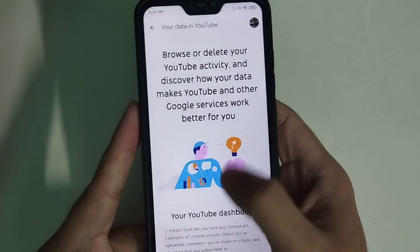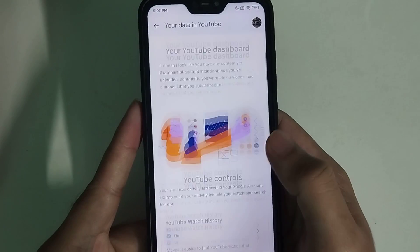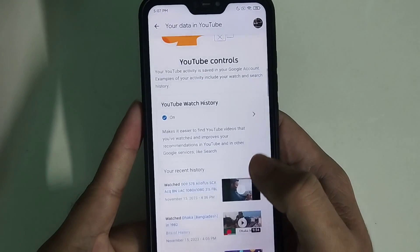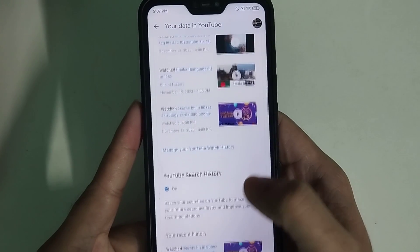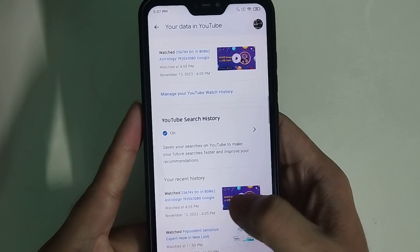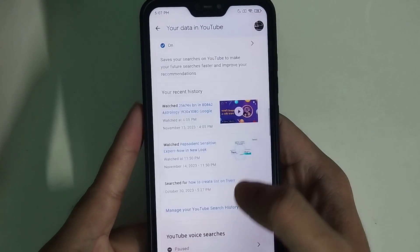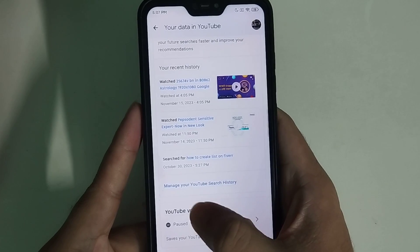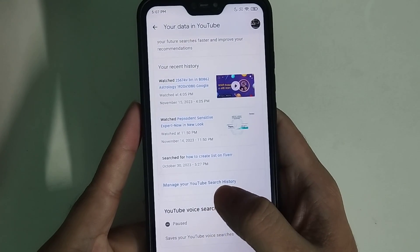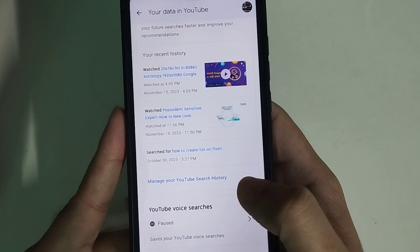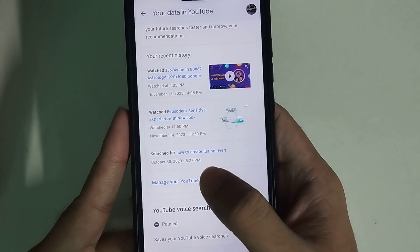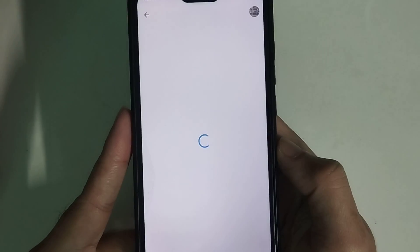Then scroll down, and here you can see 'Manage your YouTube search history'. Just open it.